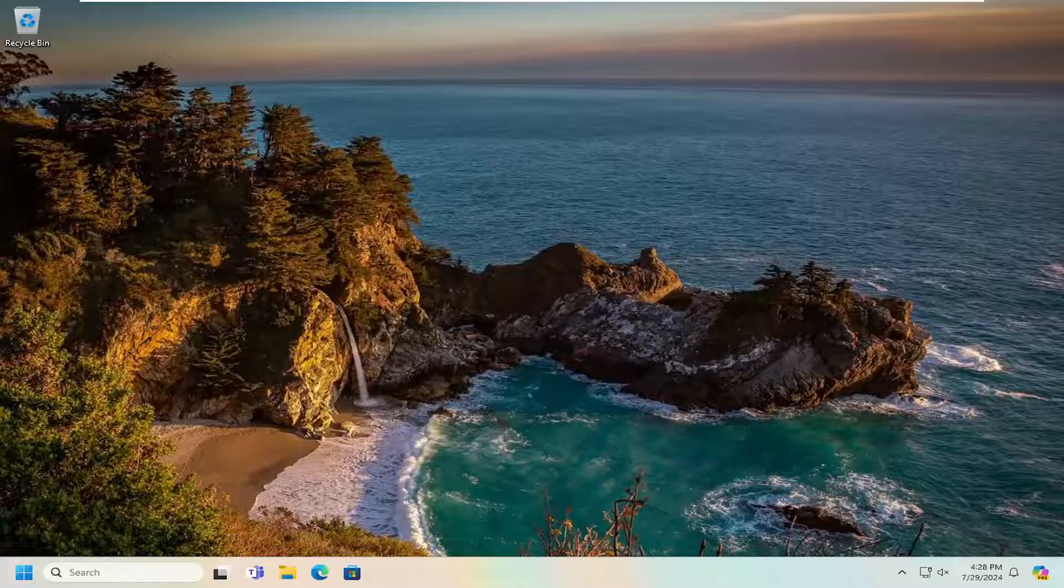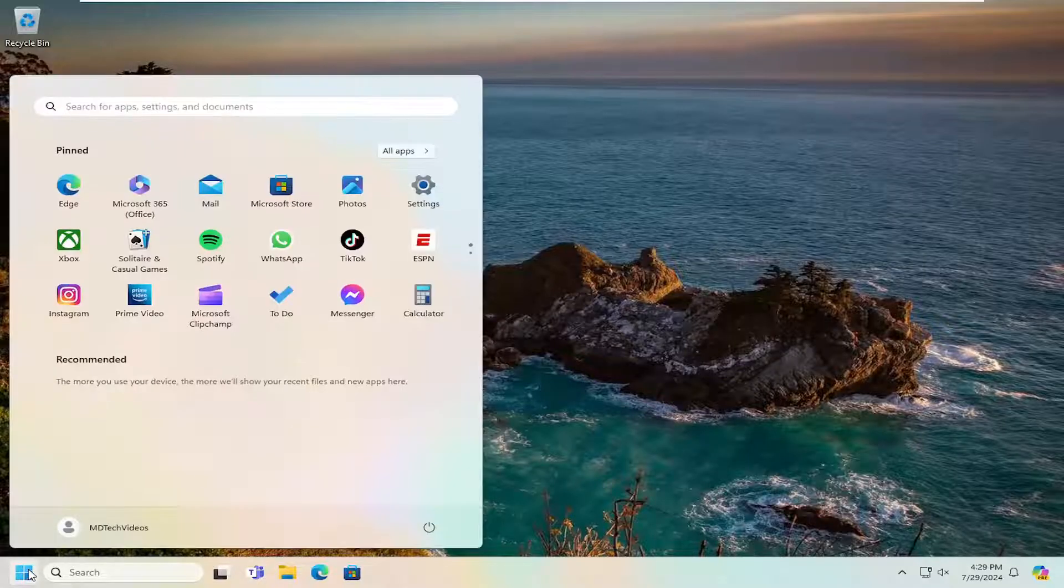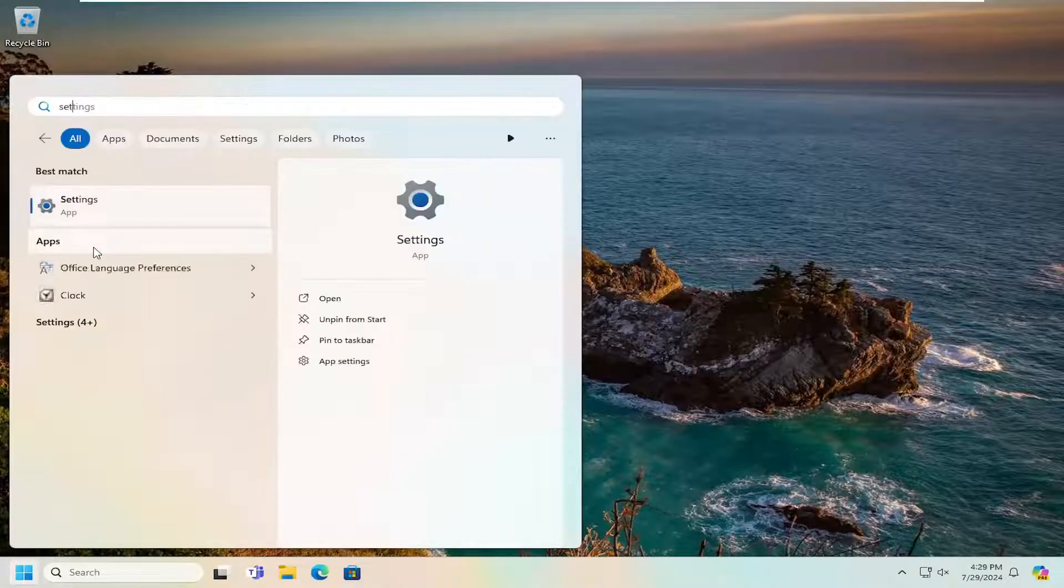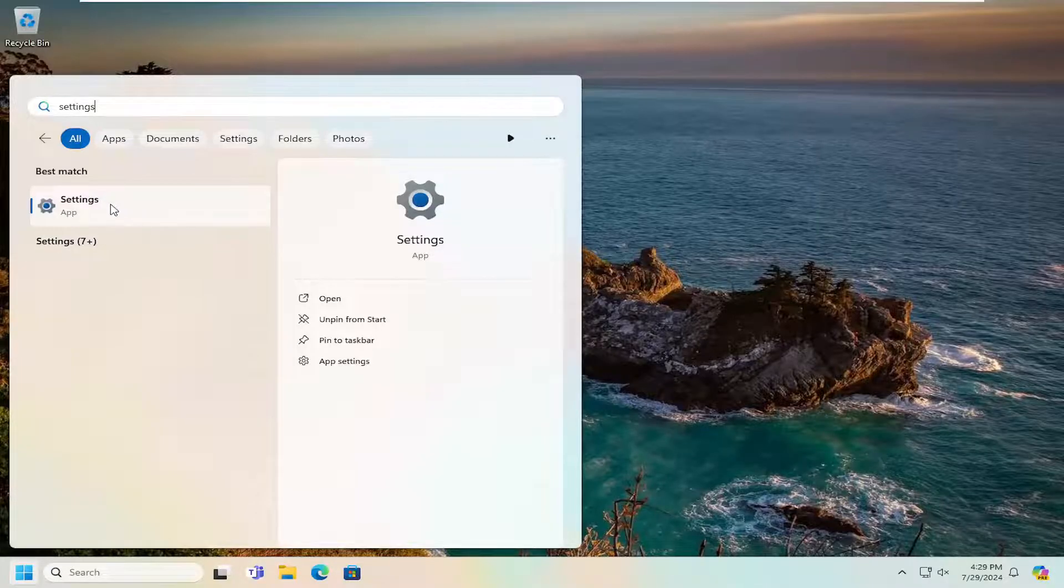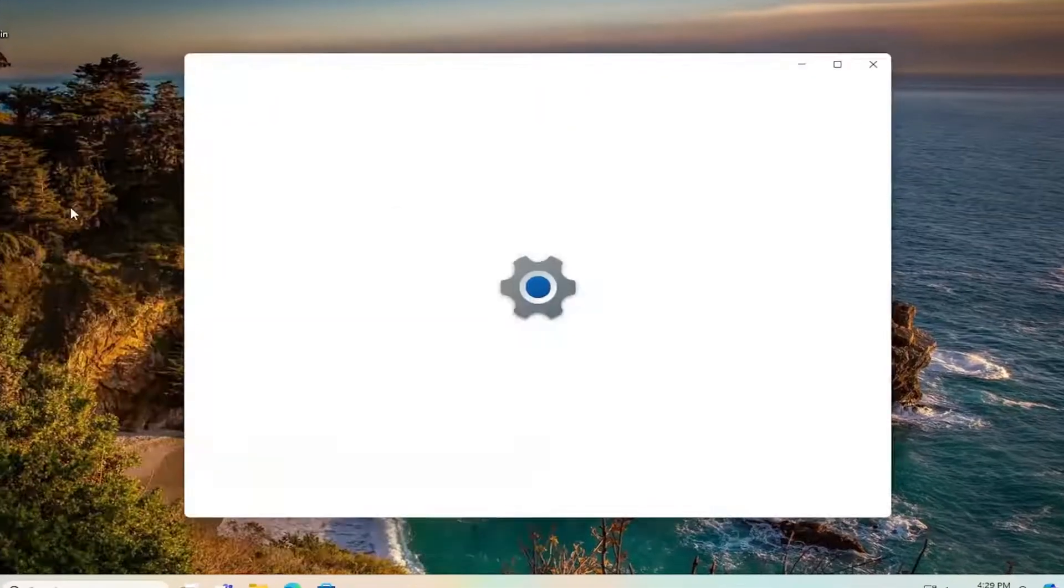So first thing I recommend doing would be to open up the search menu, type in settings, best match should come back with settings. Go ahead and open that up.